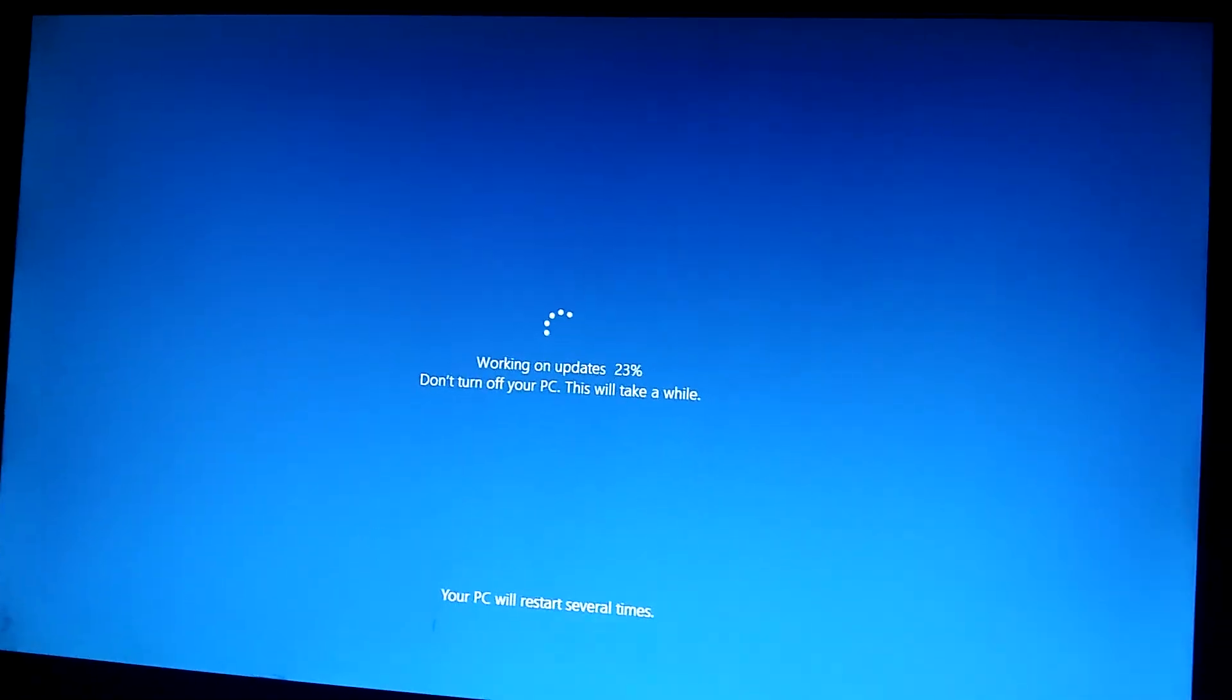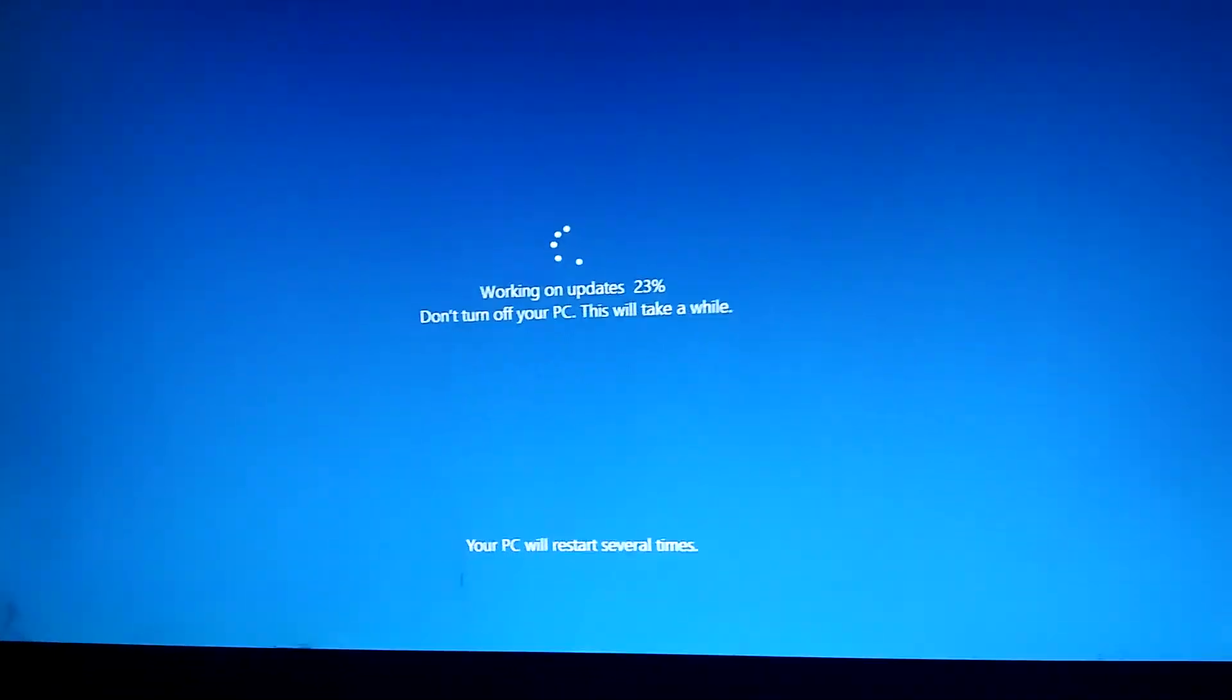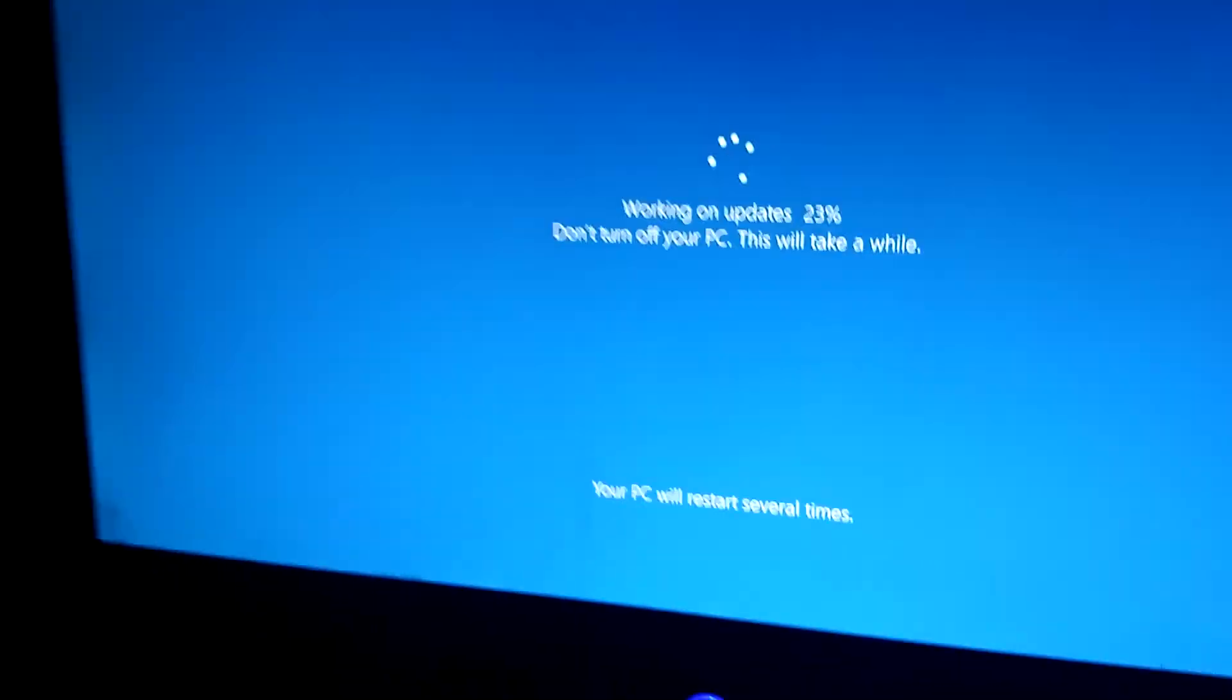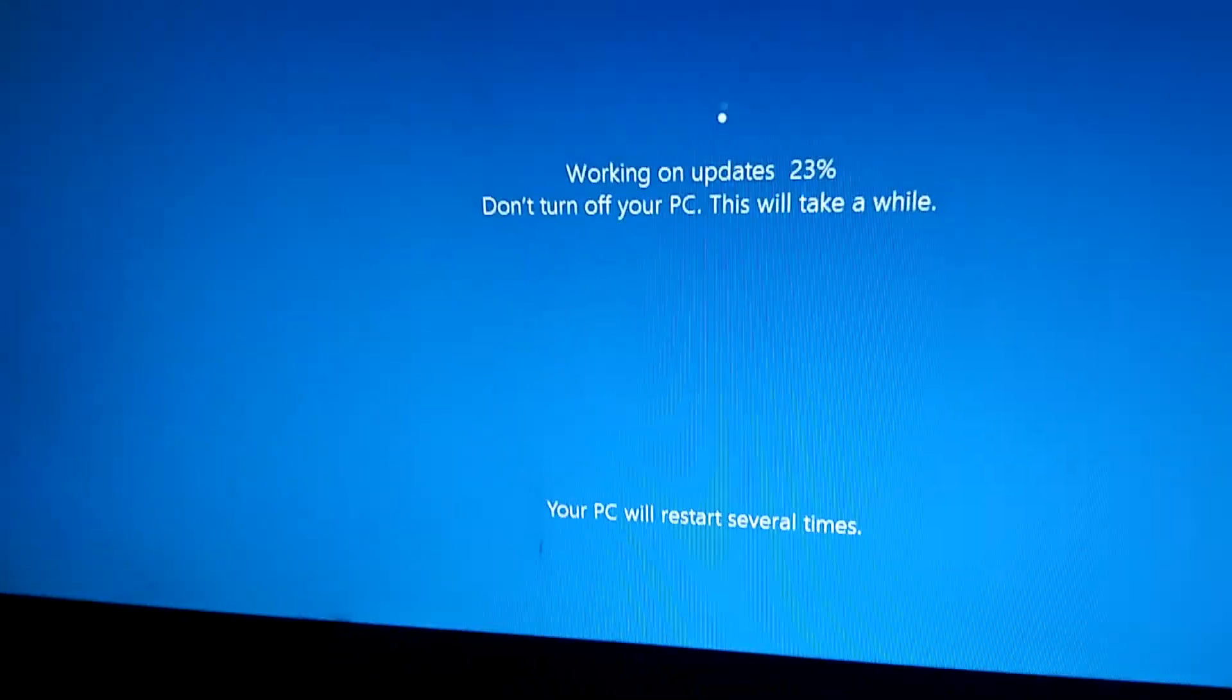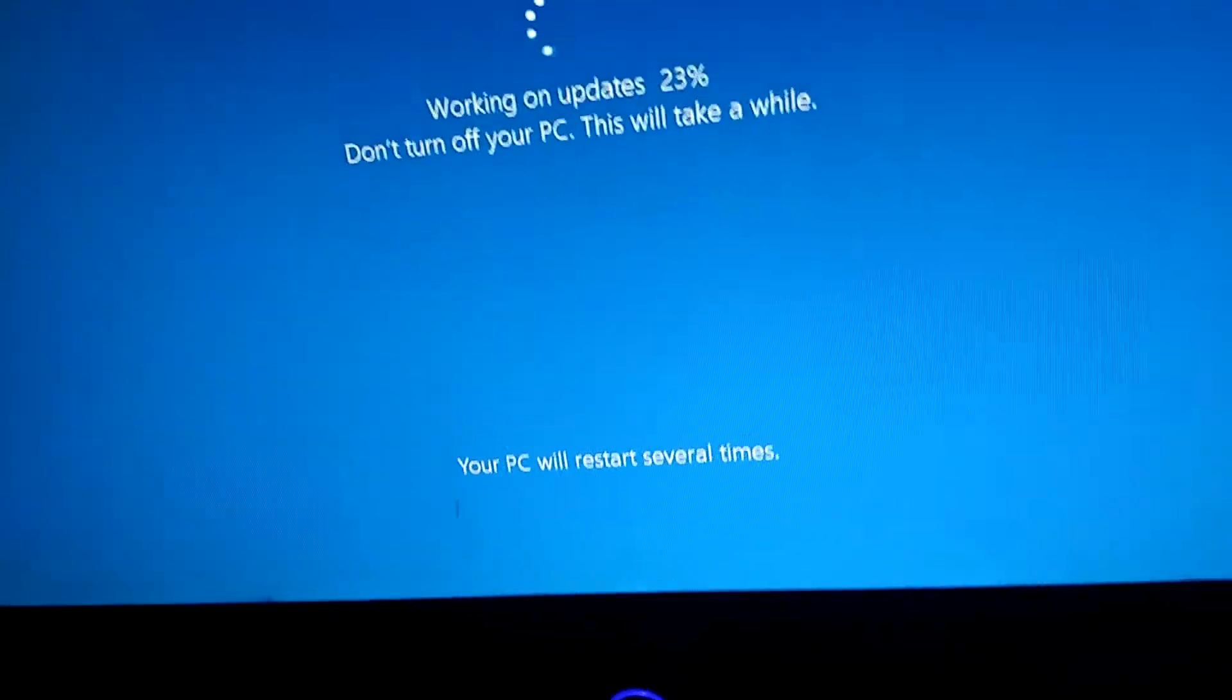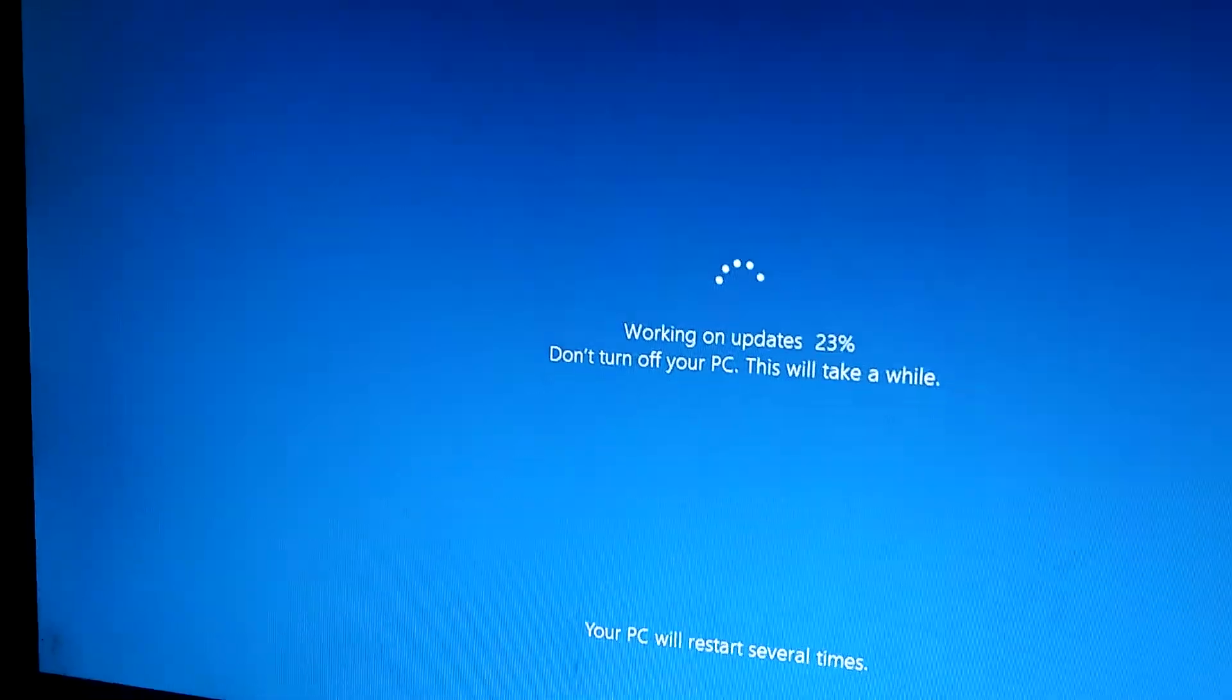Oh my God! What is this? And it says, your PC will shut off several times.